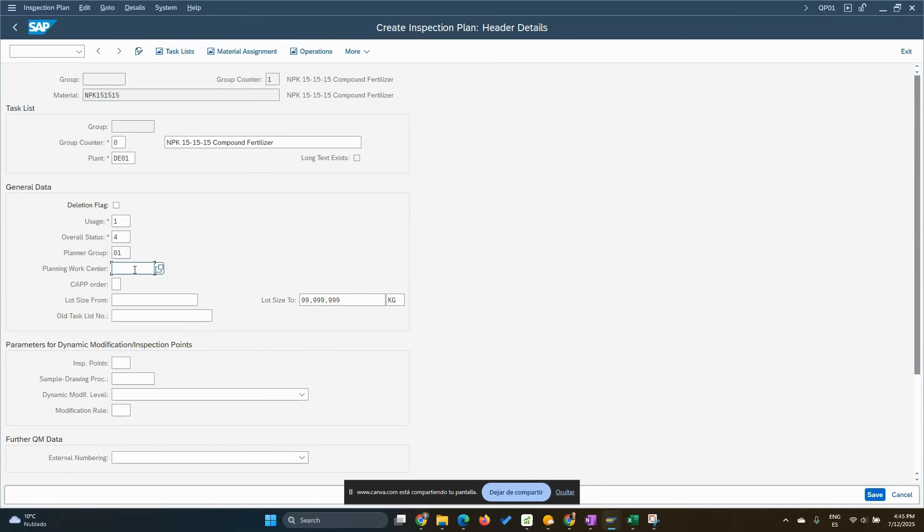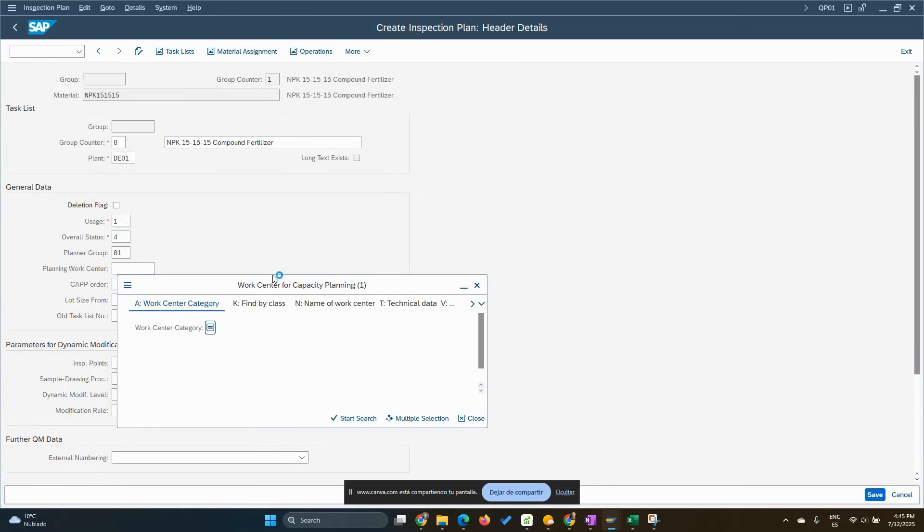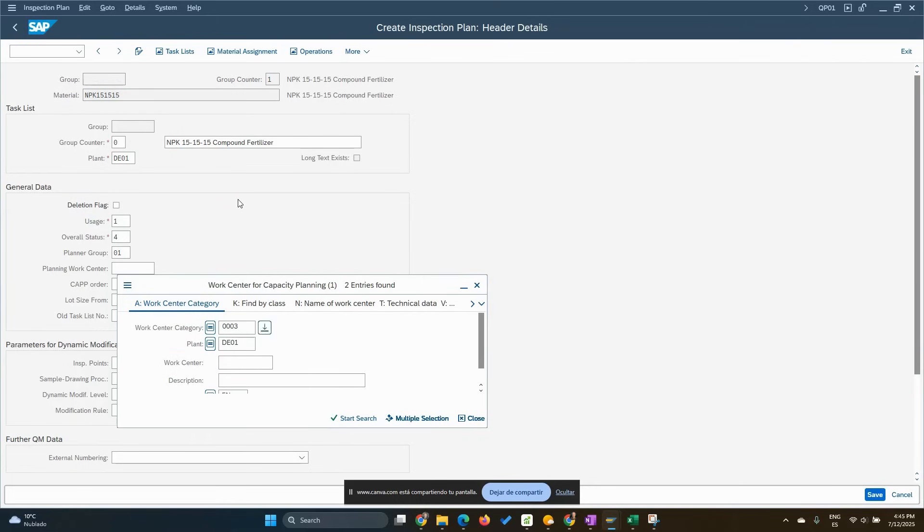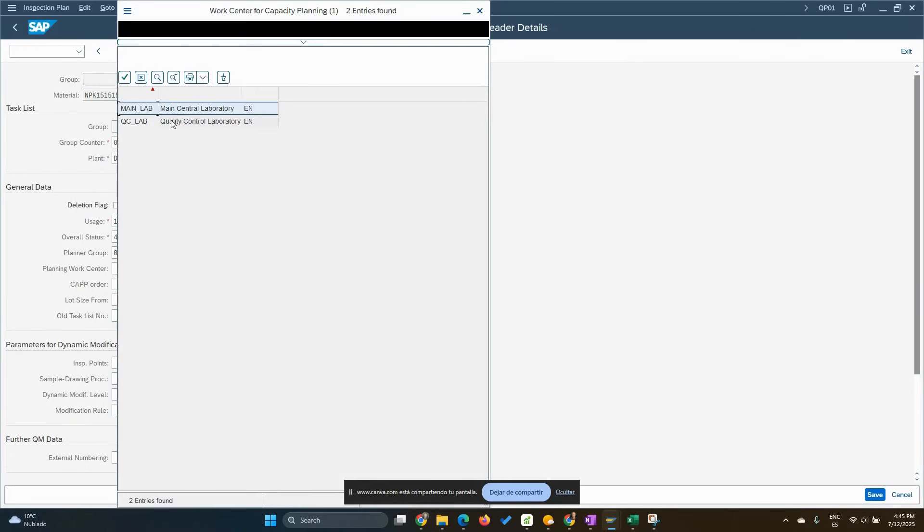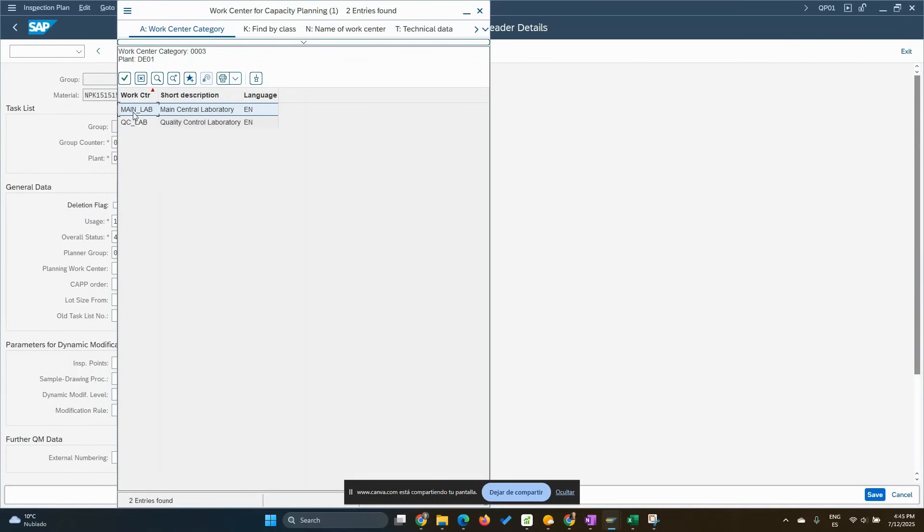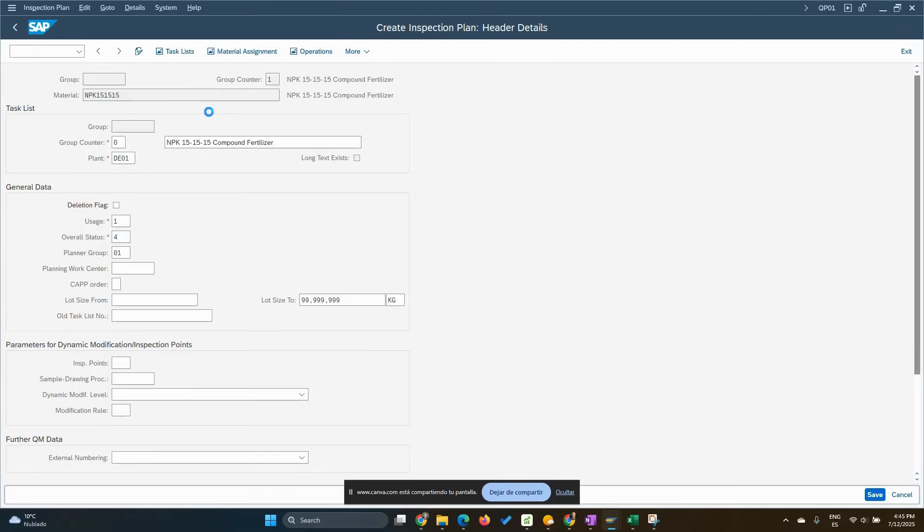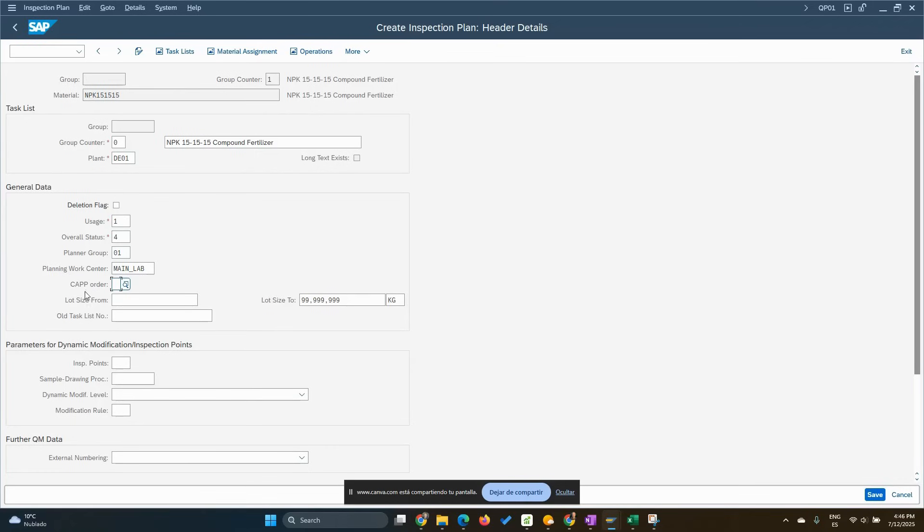The planning work center, we can assign a work center here, but basically it's needed in another place. Let me choose here the main lab. The quality control could be used in the inspection. The CAPP will be used only if we use these other functionality for graphics. We're not, this is not in scope.